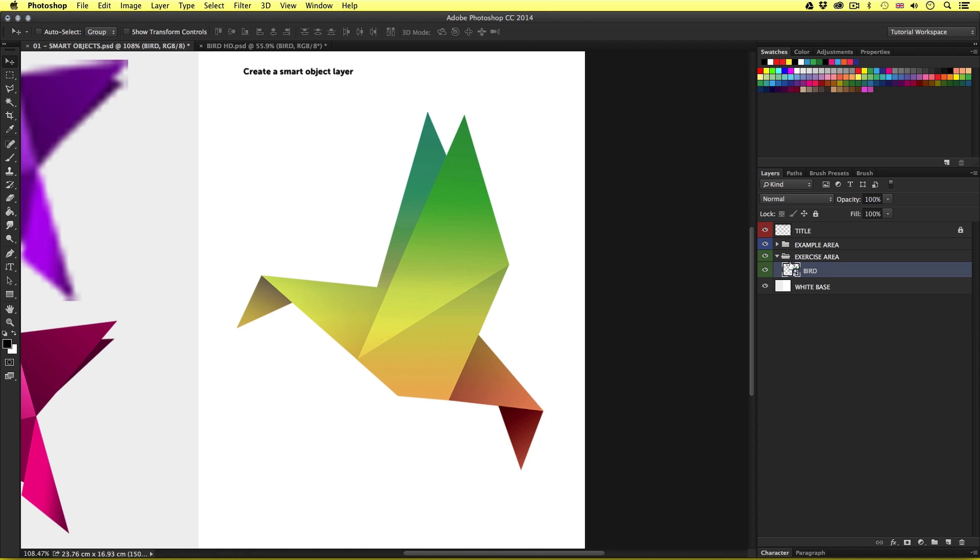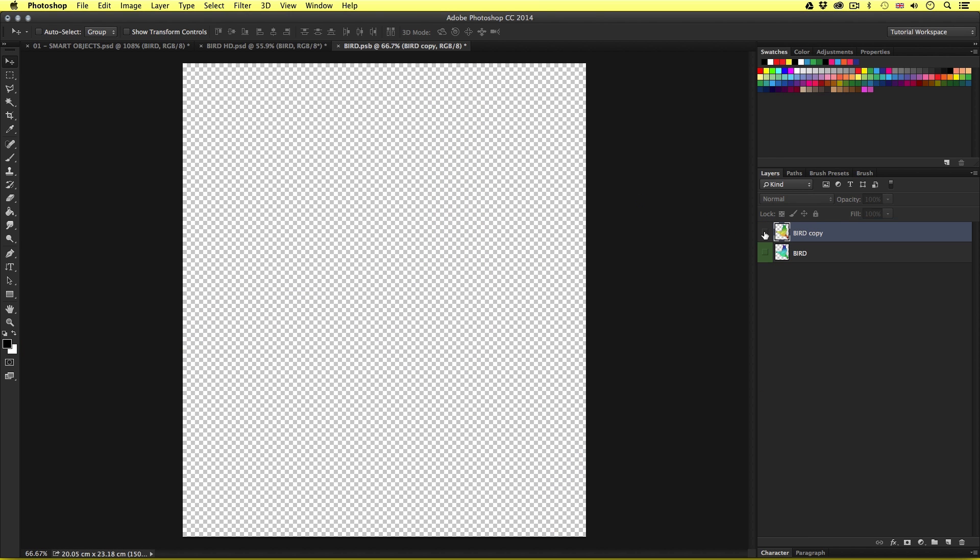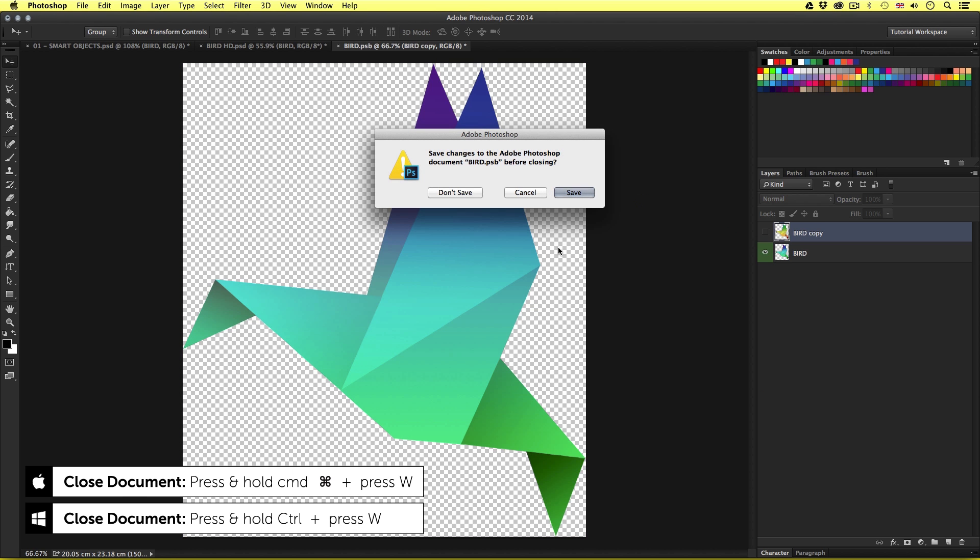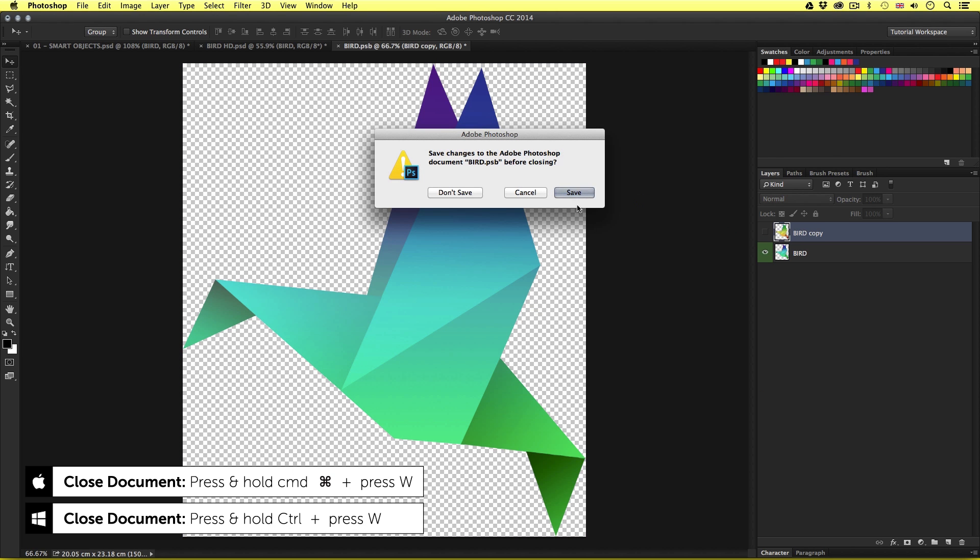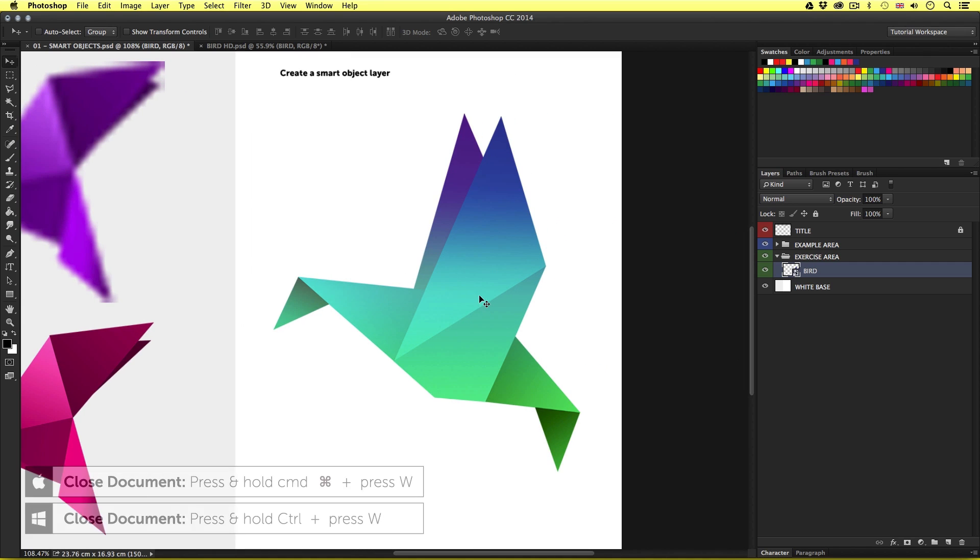So I'll double click on the smart object layer again. I'll toggle the visibility of the top layer and bring back the original. I'll press command W to close the tab. Press save and the smart object will update. Convenient.